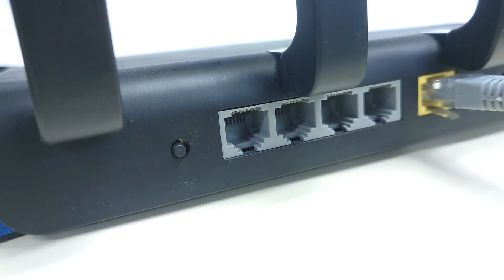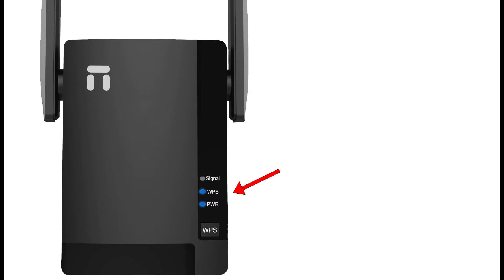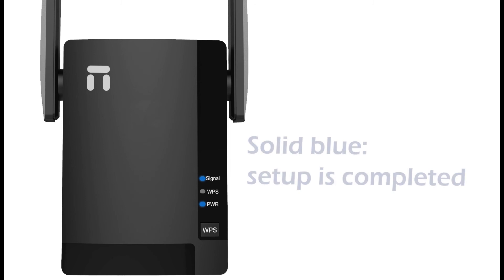You will see the WPS light is flashing. When you see E3 WPS light turns off and signal light becomes solid blue, it means the setup is completed and Netis E3 has connected to your main router successfully.